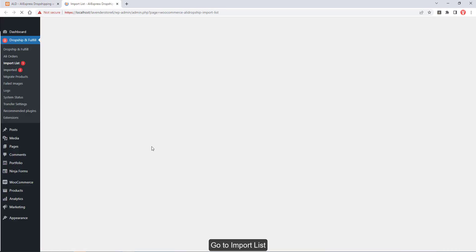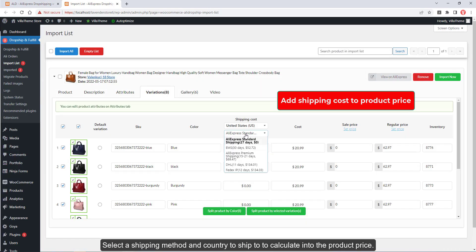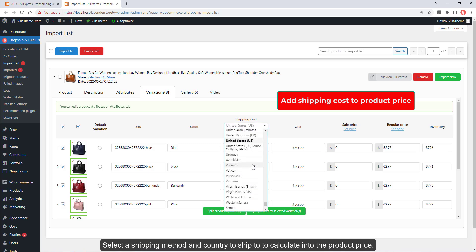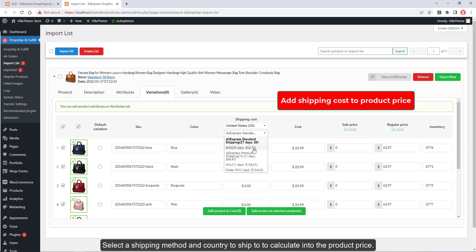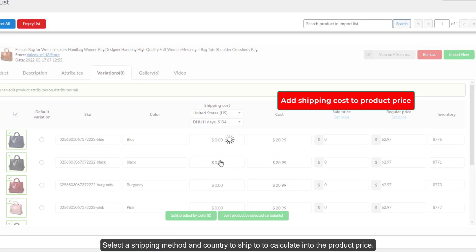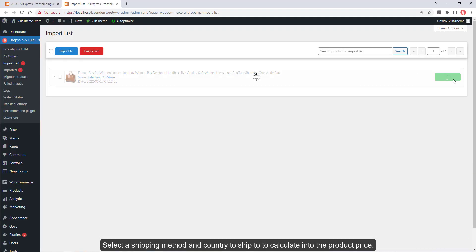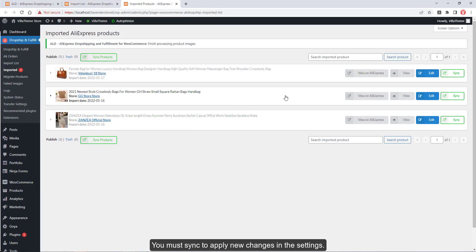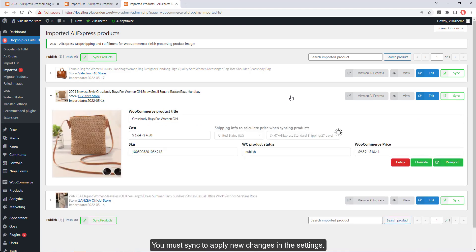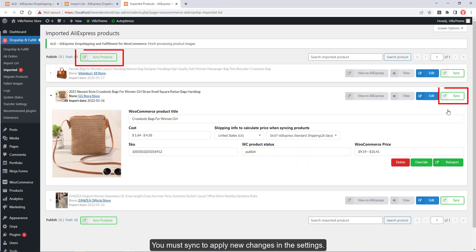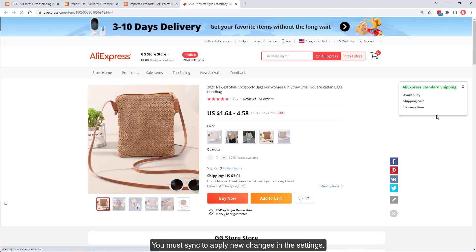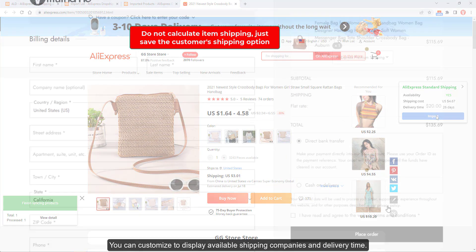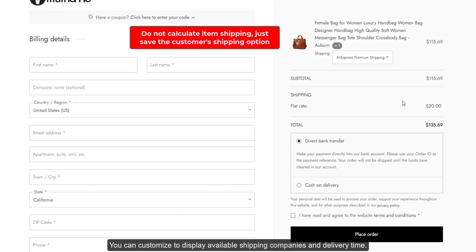Go to the Import List, select a shipping method and country to ship to in order to calculate the product price. For products which were already imported, you must sync to apply new changes in the settings. You can also customize the display to show available shipping companies and delivery time.